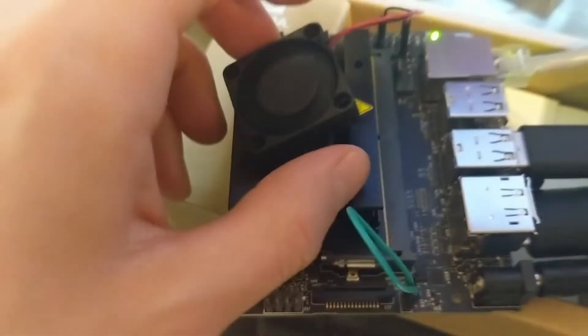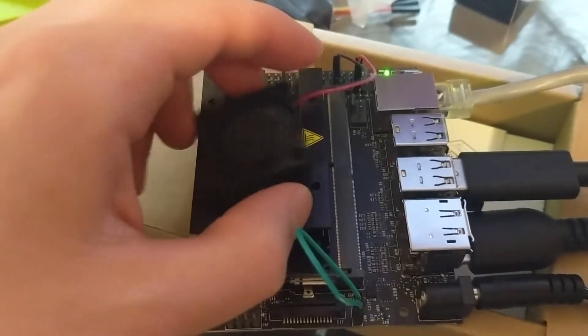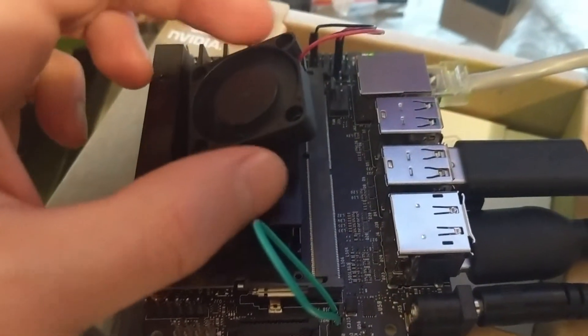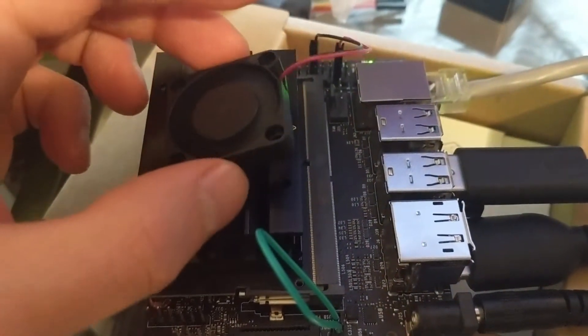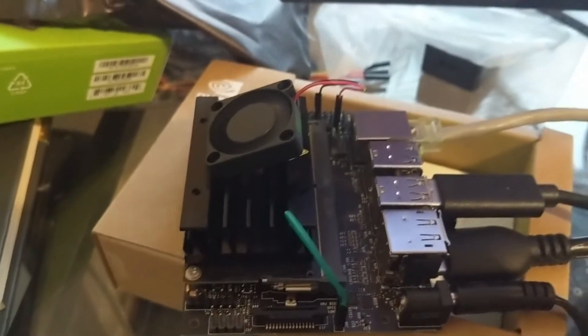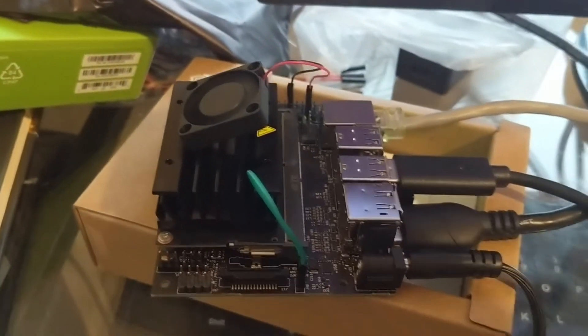And I'm really just placing it on top. As you can see, it's got screw holes for a real placement, but that should do a pretty good job of lowering the temperature.